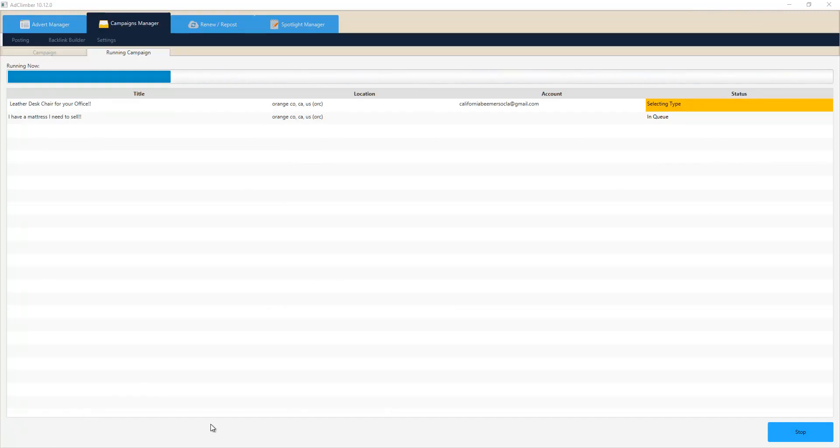So now all we need to do is sit back and let the software do its thing and begin posting the ads.